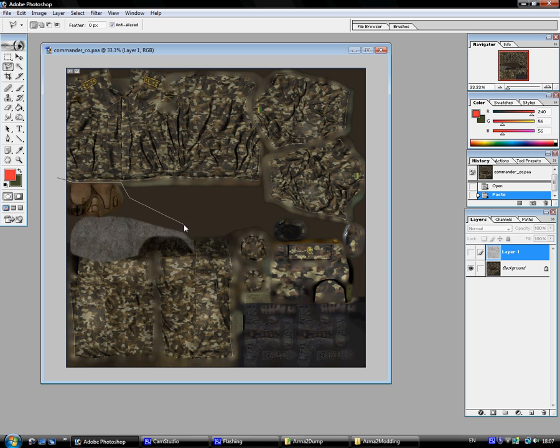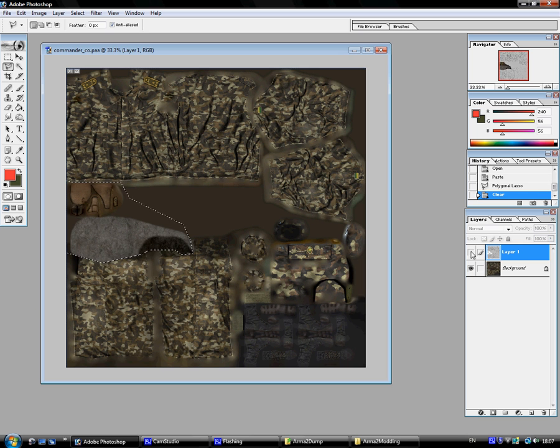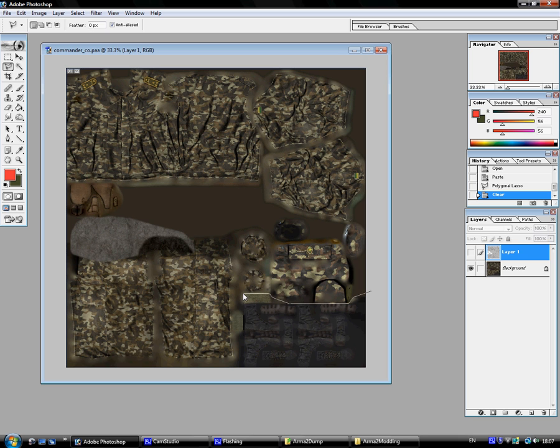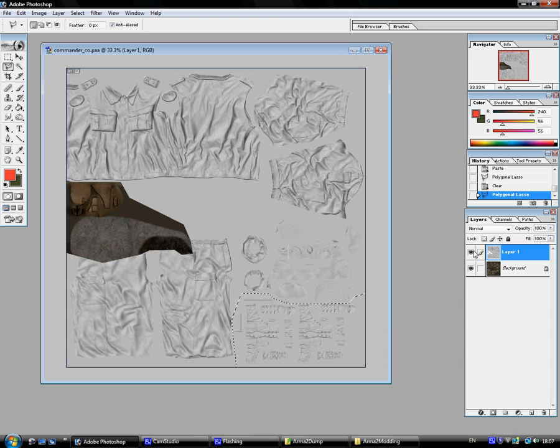So, let's go ahead and just select around these various parts right here. I'm just doing this roughly. You can take as much time as you want doing it. Select that area. Delete it. And the boots as well. And delete that.